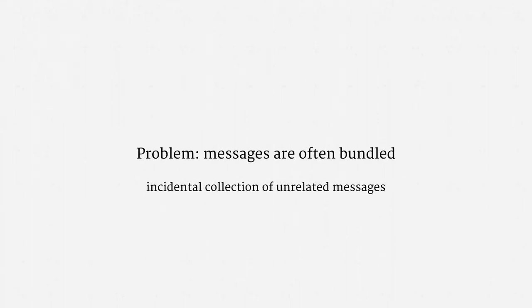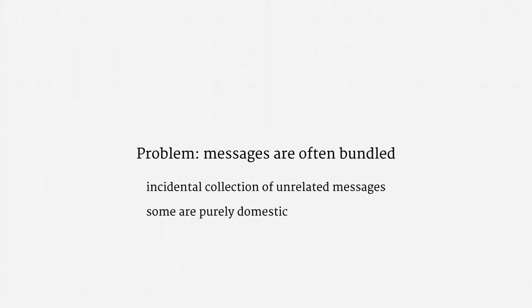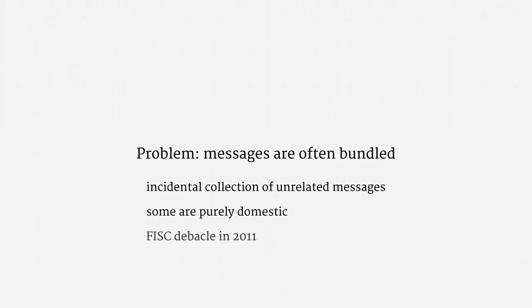So, there's quite a lot of incidental collection of totally unrelated messages. And some of those messages are purely domestic, entitled to full Fourth Amendment protection. These problems might seem kind of obvious to engineers, but the NSA didn't clue in the FISC until 2011. Needless to say, the FISC was very displeased, and it concluded that this sort of incidental collection of unrelated and purely domestic emails violated the Fourth Amendment.